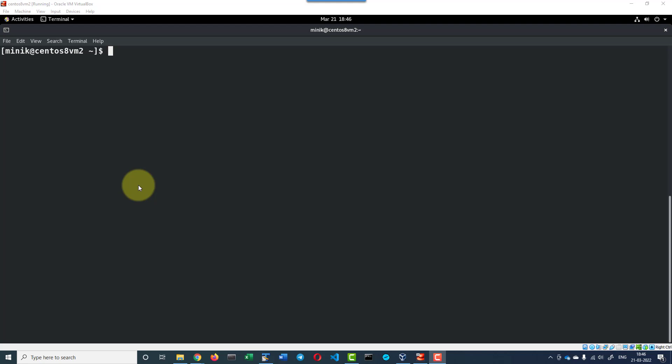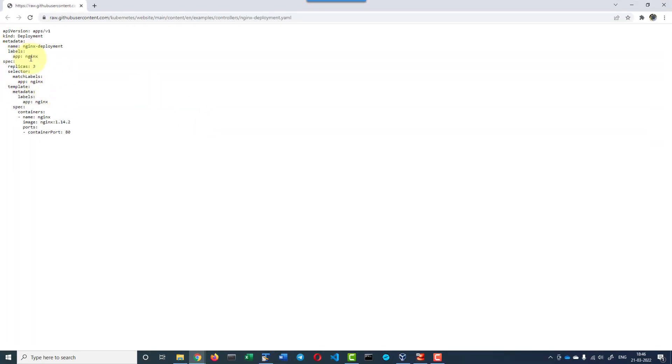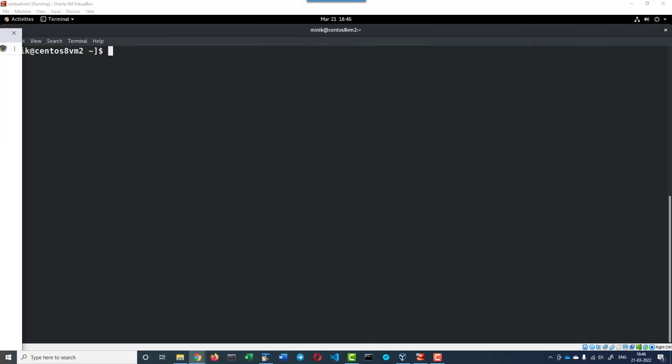Hi, let us understand how to make an update to a deployment. For understanding purpose, I have made a deployment using this specific yaml file.